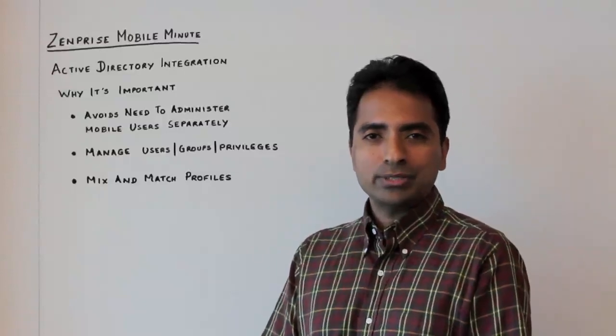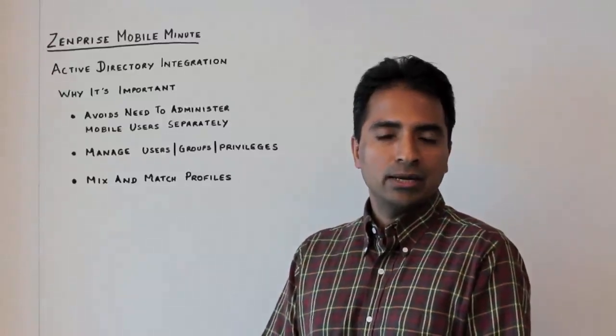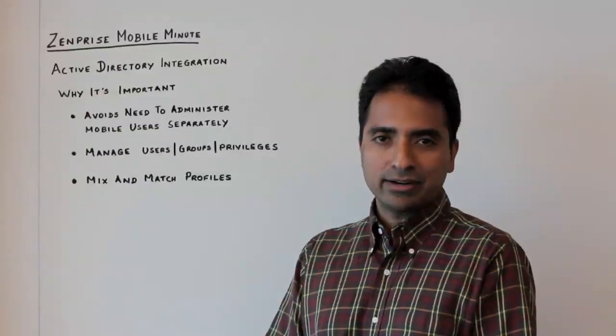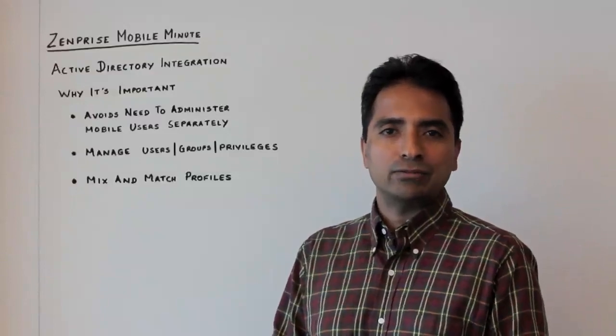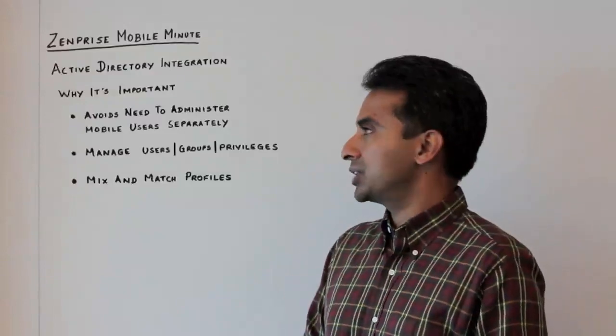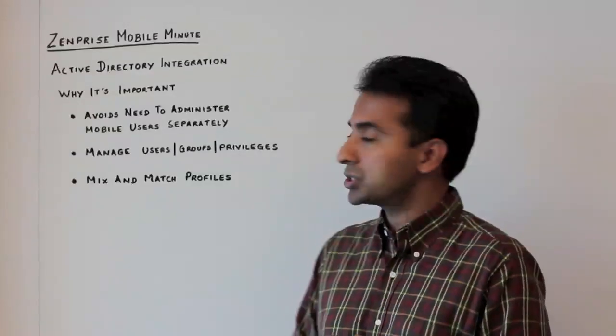Hello everybody, and welcome to today's ZenPrice Mobile Minute. My name is Chandrasekhar. I'm here to talk to you about Active Directory integration and why it's important for MDM solutions.